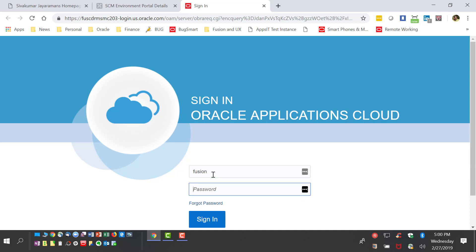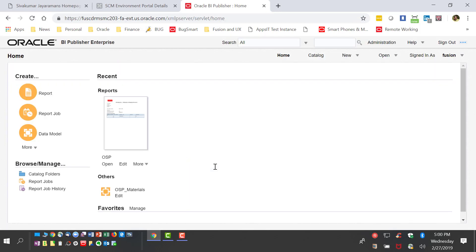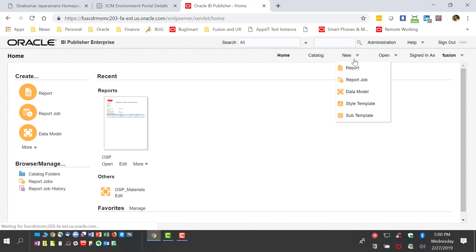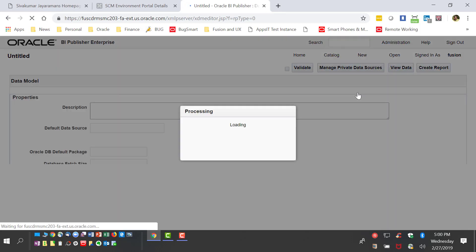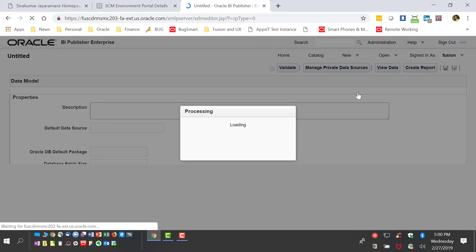We are now going to create a new report using BI Publisher. We log in with the BI Publisher administrative rights. Once you get into BI Publisher, the first thing we are going to do is create a new data model where we'll be able to bring data from various sources within supply chain to create a new report.